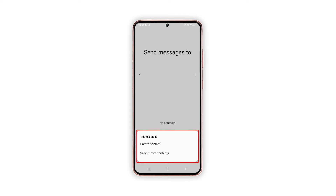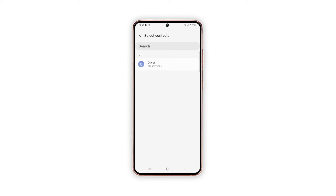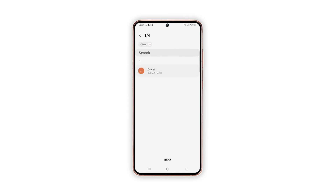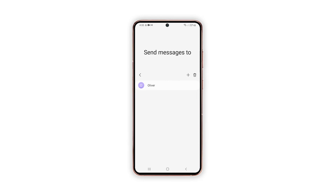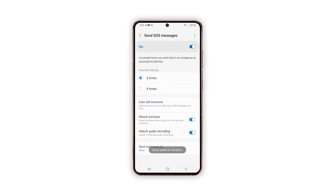The Add Recipient pop-up menu appears. Tap Add to add a dedicated recipient or contact to send SOS messages to in case of emergency. At least one recipient is required. You can add a recipient from your contacts list by tapping Select from Contacts, or add a new one by tapping Create Contact from the Add Recipient pop-up menu. After selecting the recipient, tap Done to confirm.